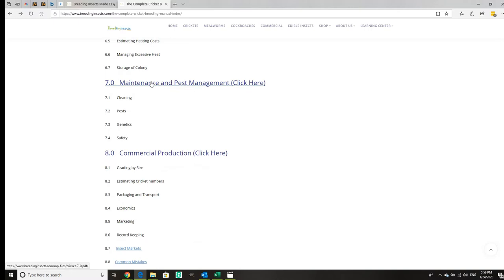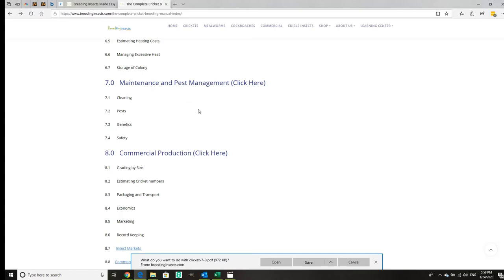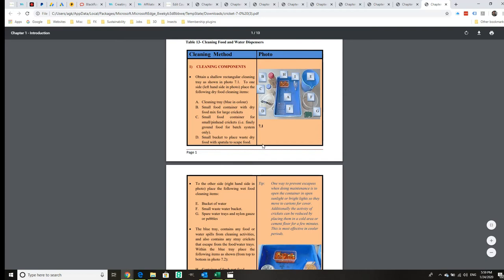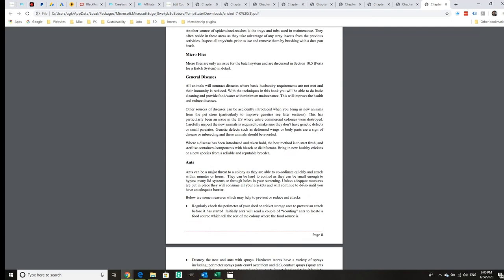We also have pest maintenance and pest management. This is a very important module. Without it, you probably won't succeed in crickets for very long. This is the maintenance section, how to do things very quickly, which is important for commercial production.